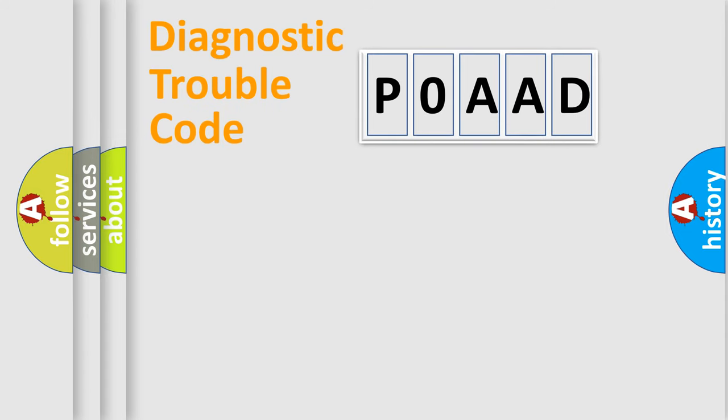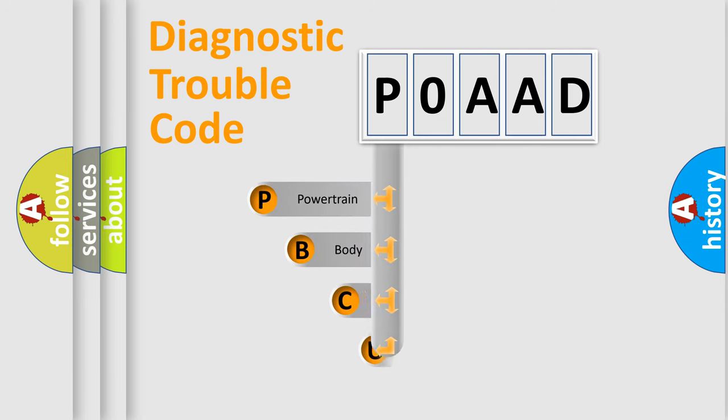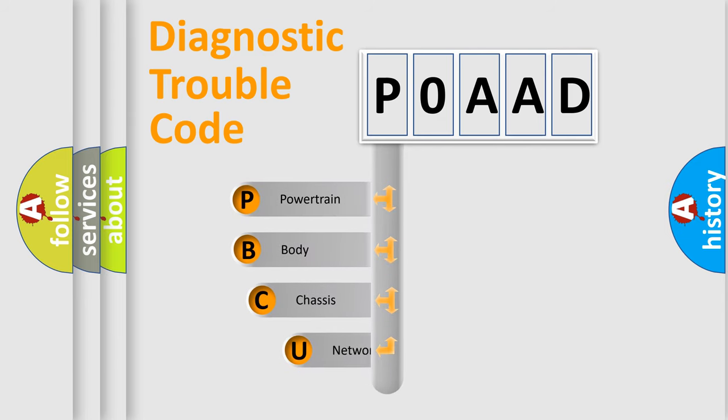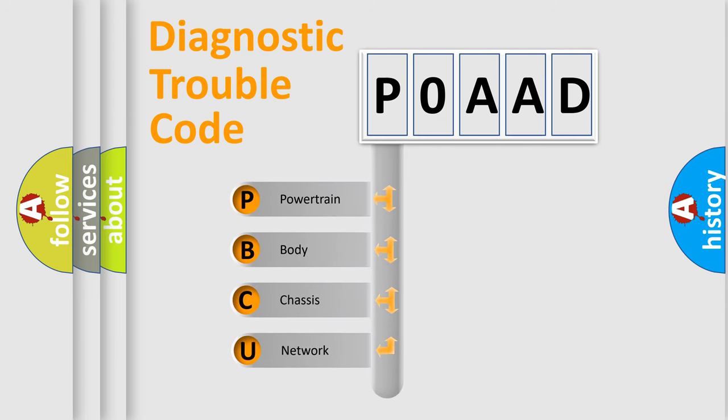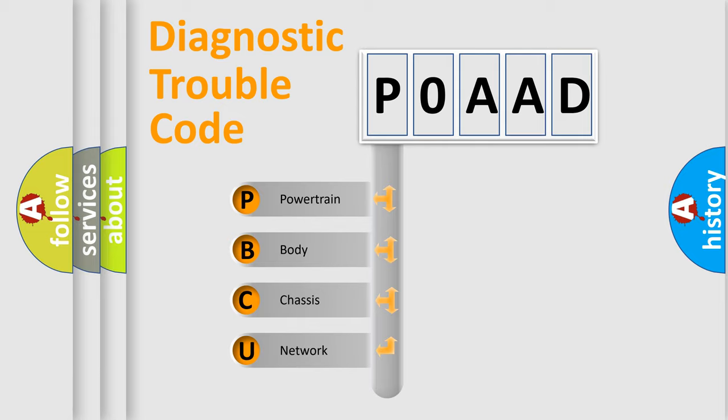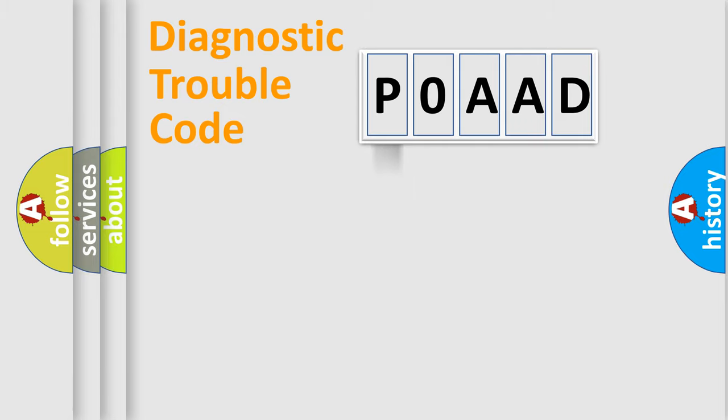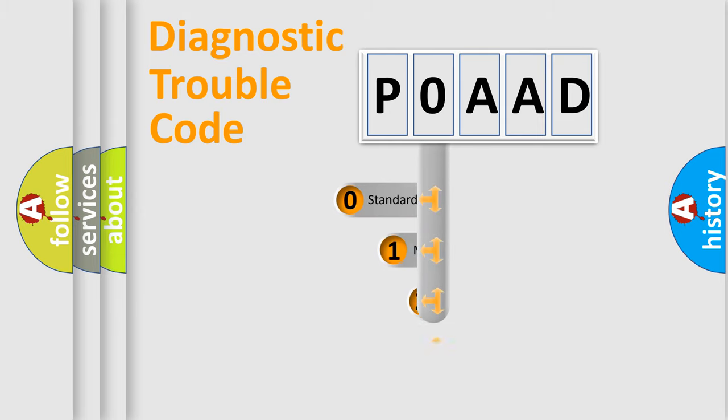First, let's look at the history of diagnostic fault code composition according to the OBD2 protocol, which is unified for all automakers since 2000. We divide the electric system of an automobile into four basic units: Powertrain, Body, Chassis, and Network. This distribution is defined in the first character code.